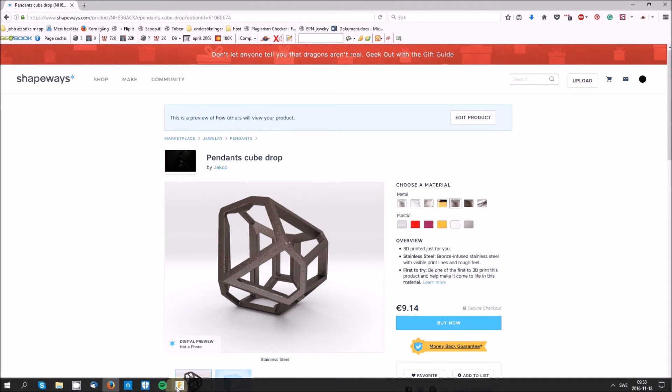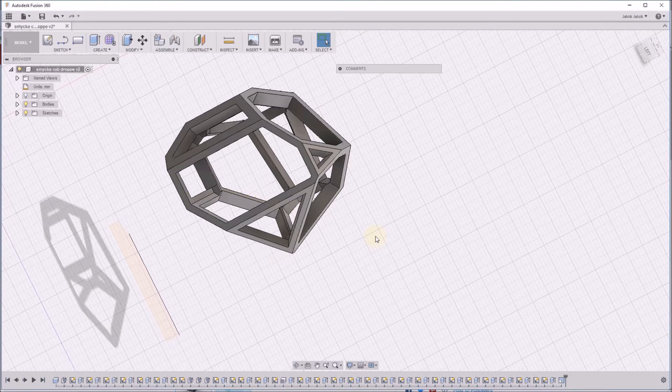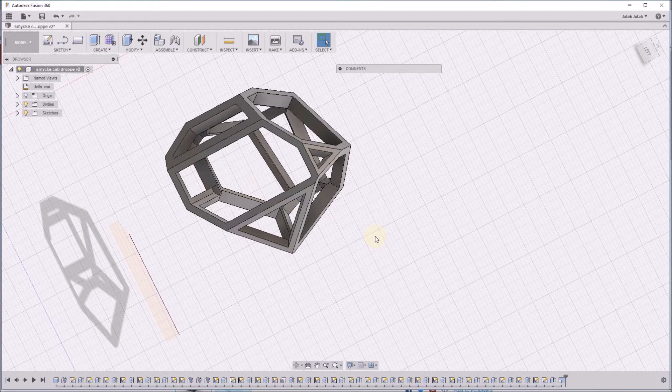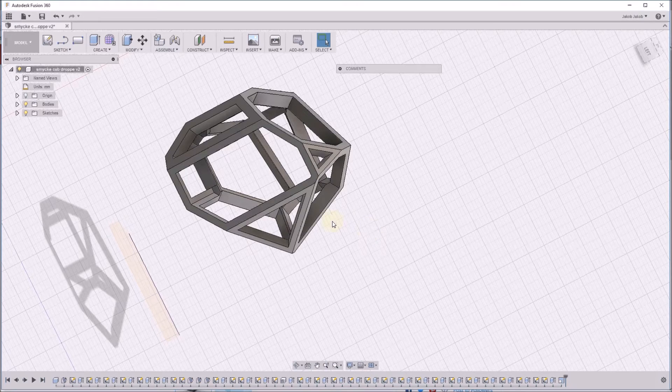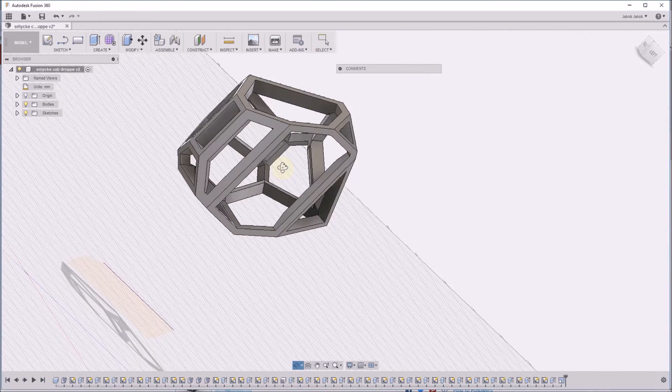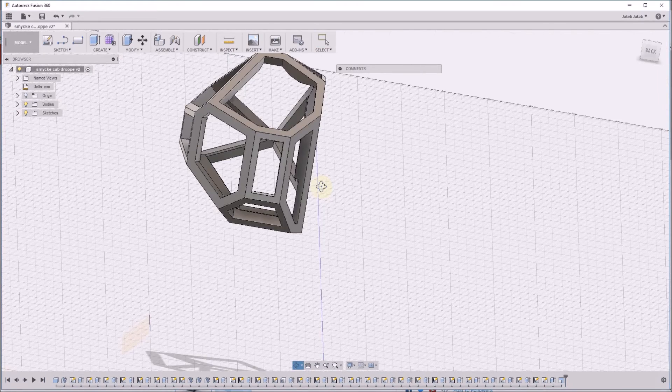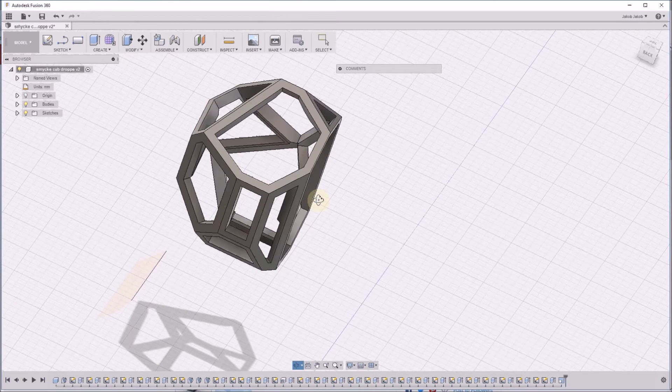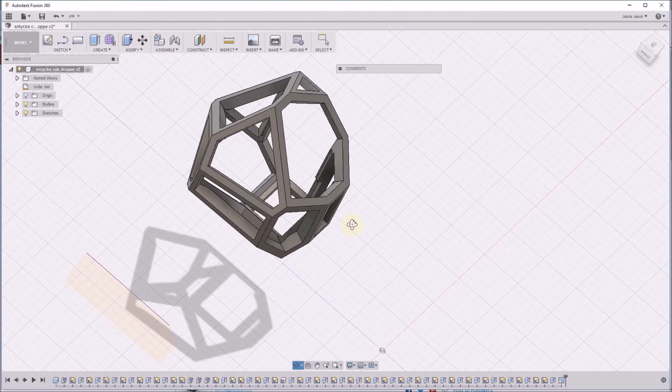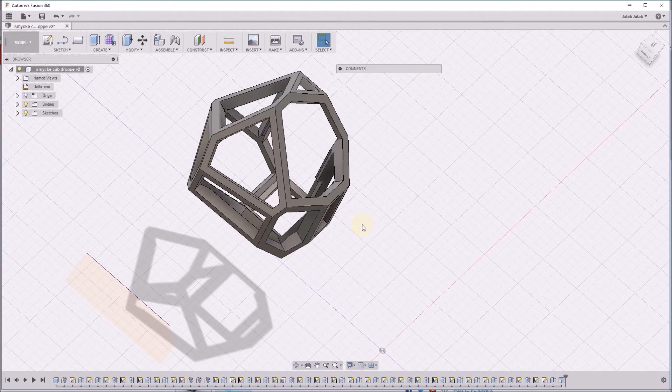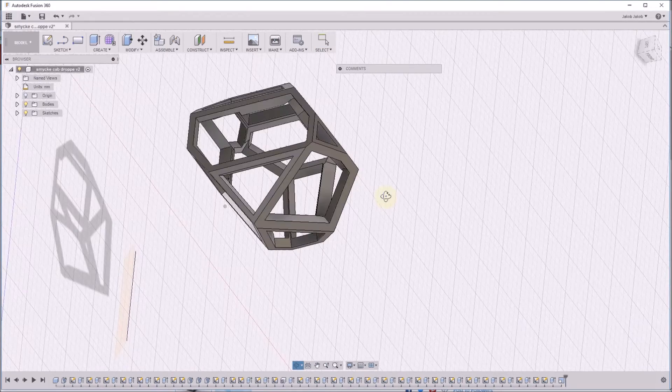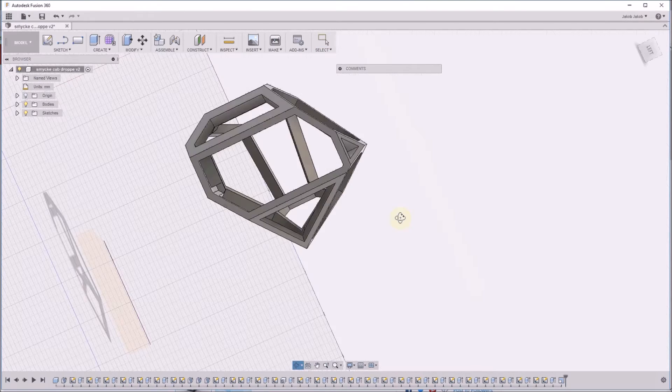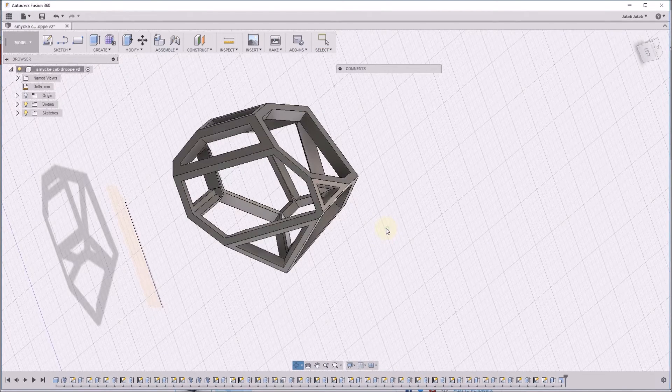This is a rendering from Shapeways, and I will show you how I created it in Fusion 360. I think it's a great beginner jewelry project. I've done it roughly without precise dimensions, just intuitively.